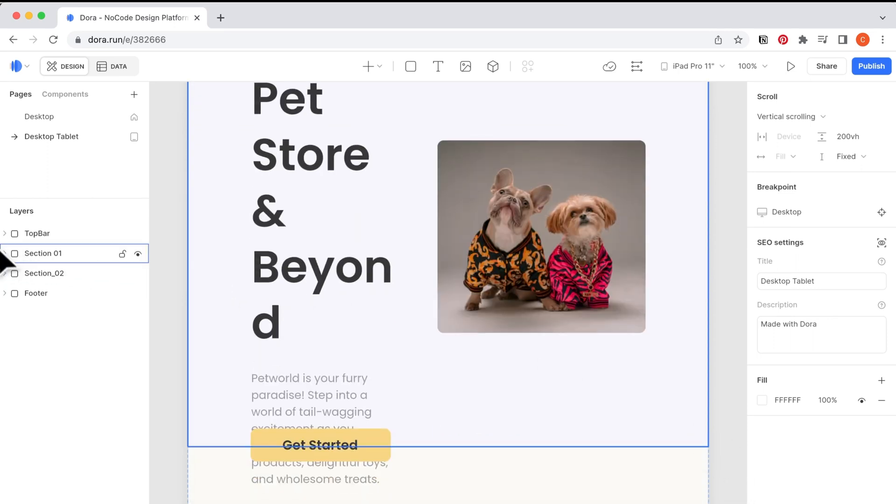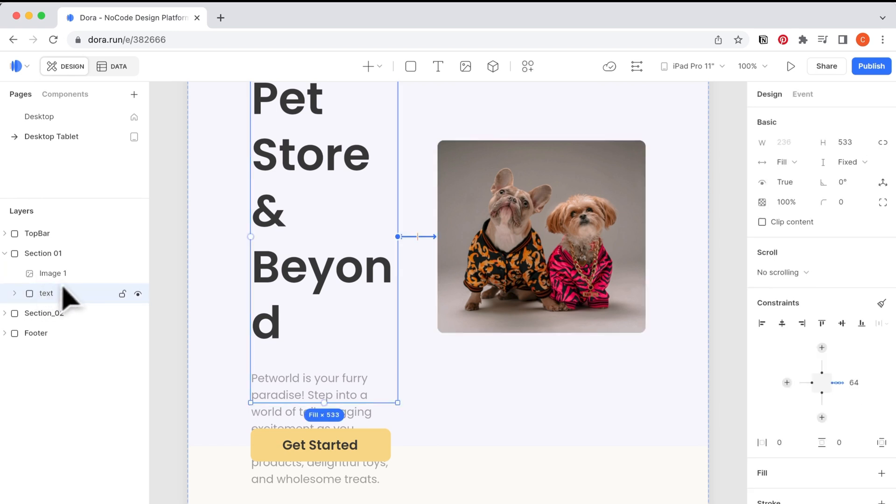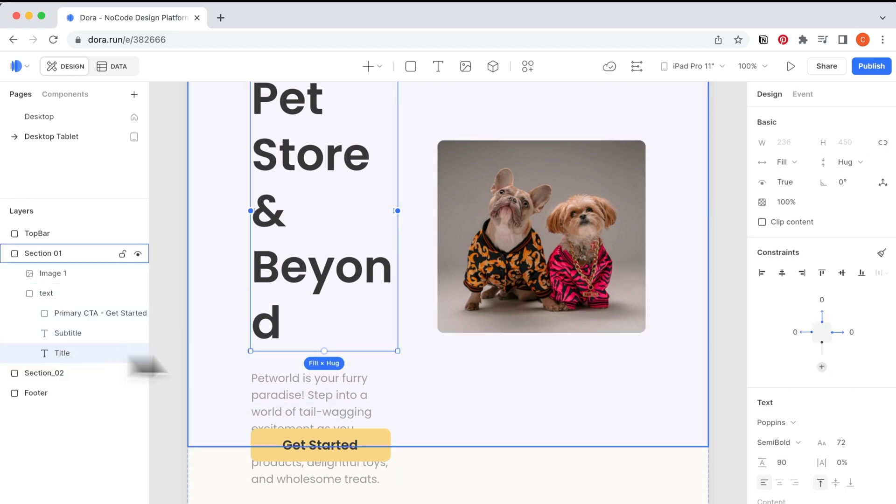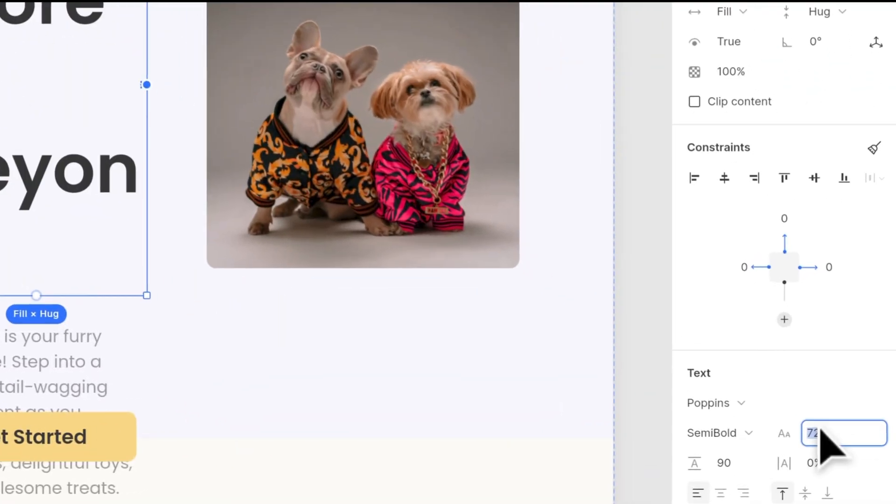It will copy the same page but the device size is changed to tablet. So we will adjust all the contents here so it looks nice on the tablet size. First I am changing the size and the height of our title.